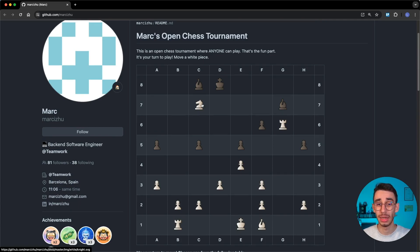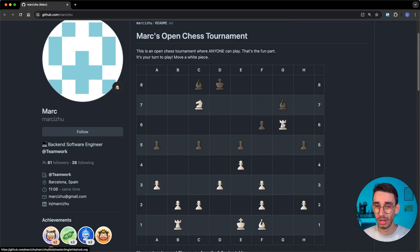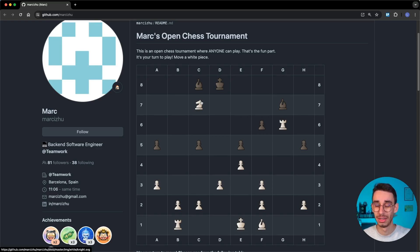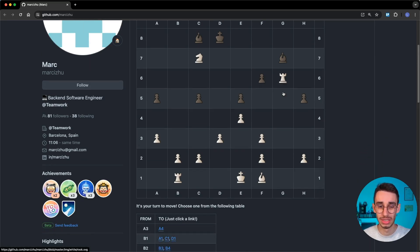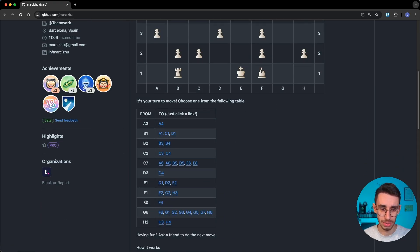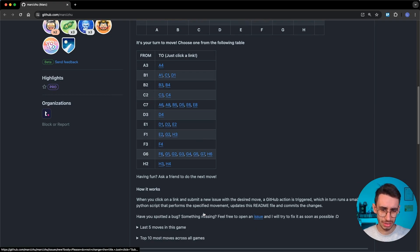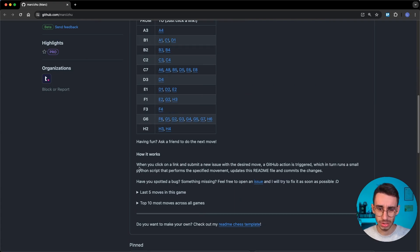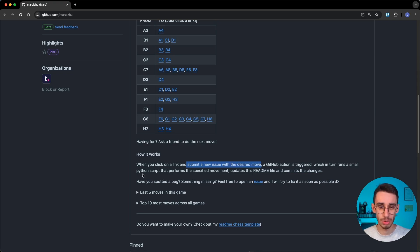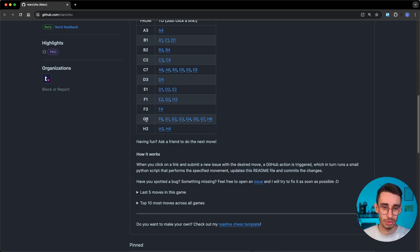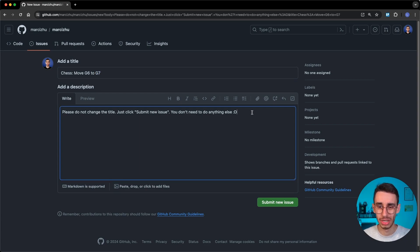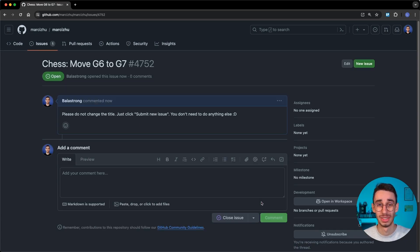Let's decide which move we should take here. The knight is in danger because the king can capture it, but we could also do a smarter move that is capturing the bishop with a rook so that the king cannot actually capture the knight. Let's do it. The rook is on G6 and we want to move it on G7. I can find it here, G6 can go on G7. But what happens if I click here? It should be described here how it works. The link will submit a new issue with the desired move. A GitHub Action will run a small Python script that performs the specific movement, update the readme and comment that changes. Let's see how it works. We say it from G6 to G7. I click here and this will generate an issue saying just chess move G6 to G7. I think there's nothing to change so let's submit the issue and see what happens.